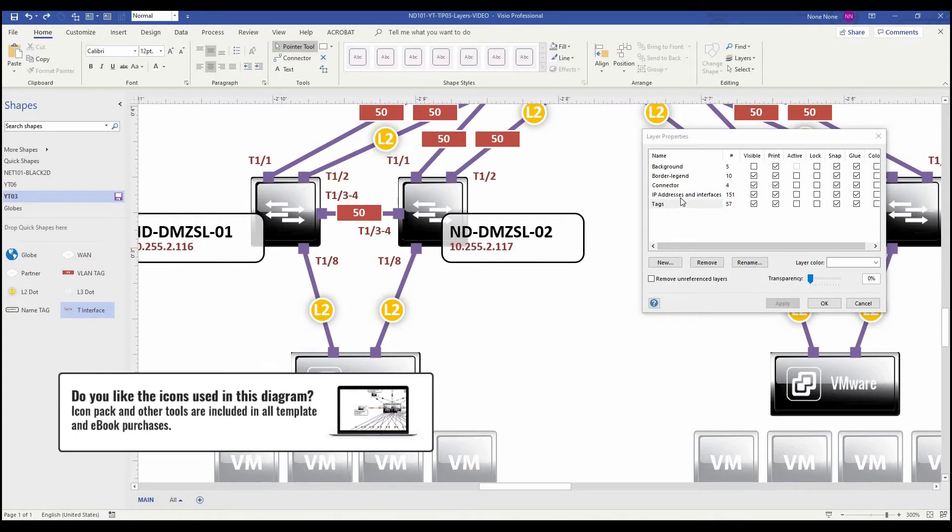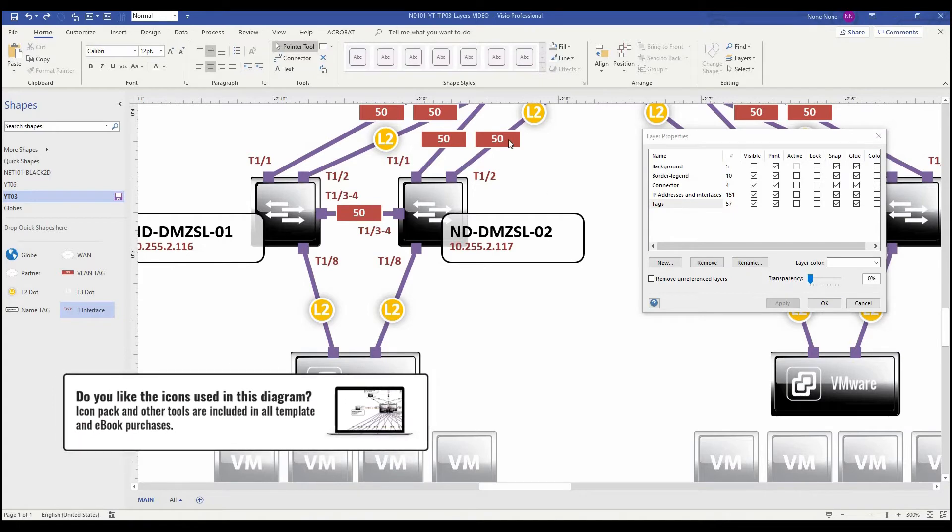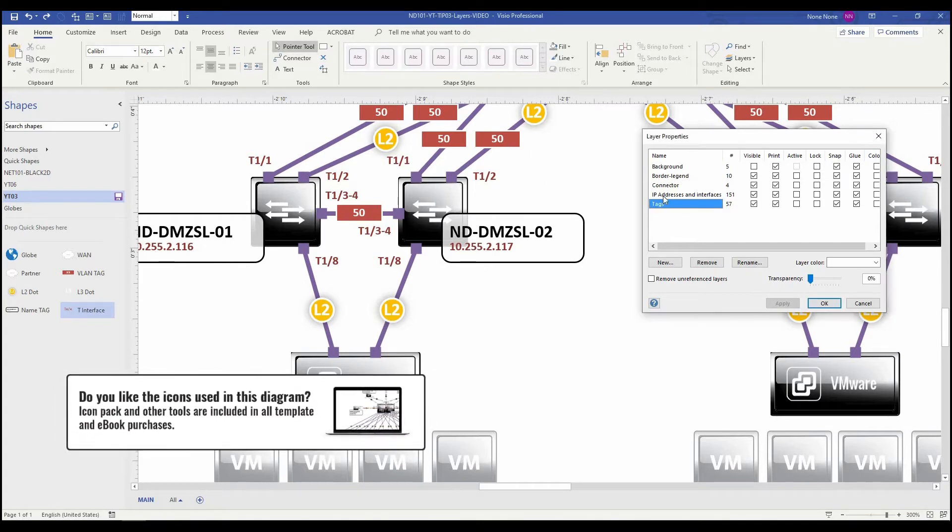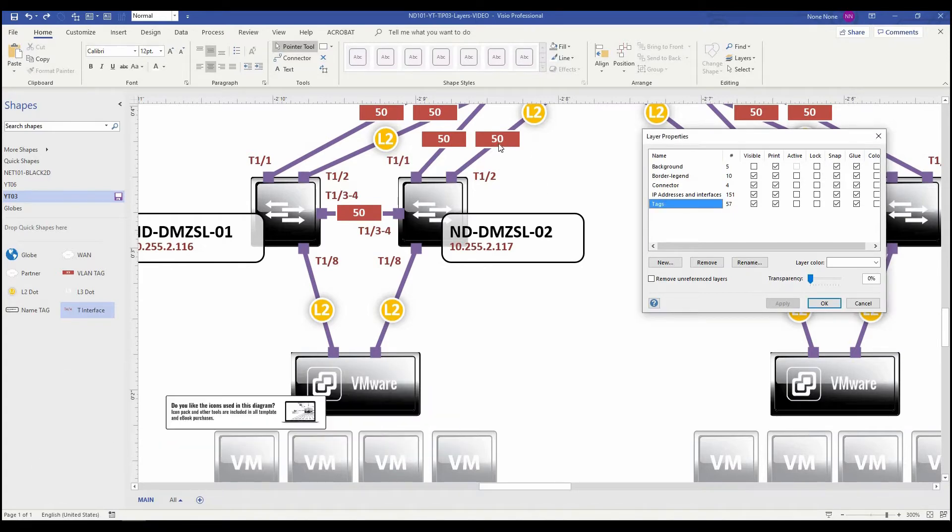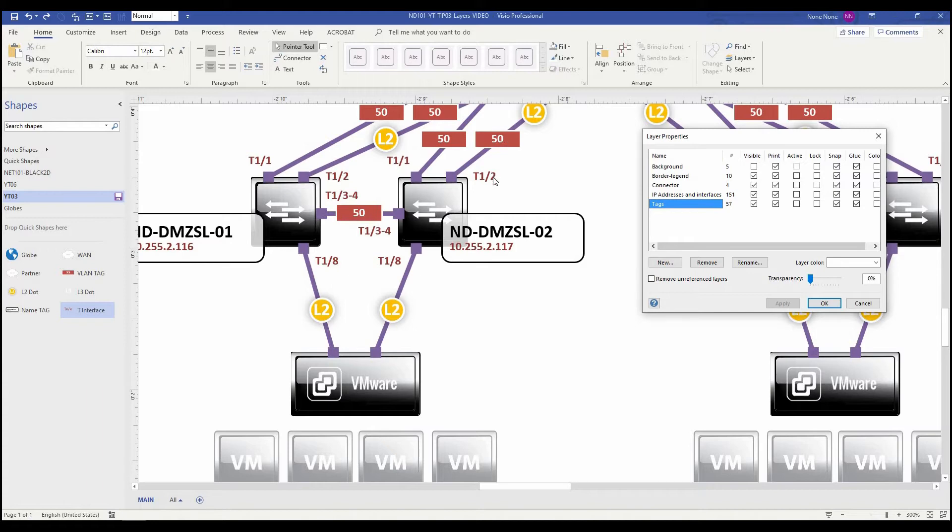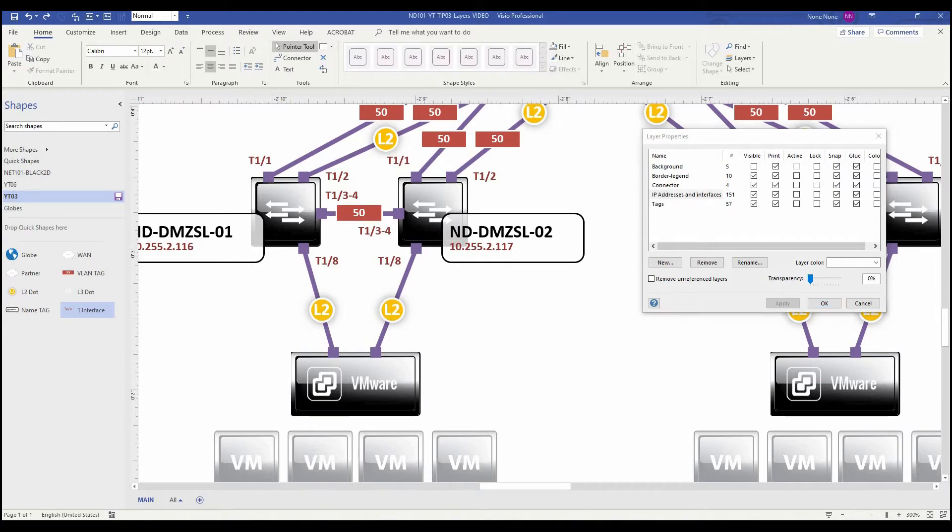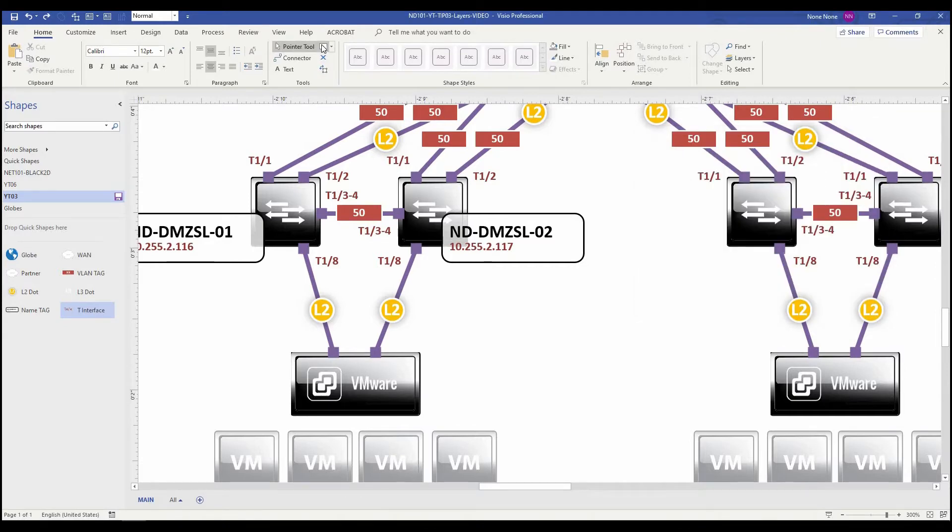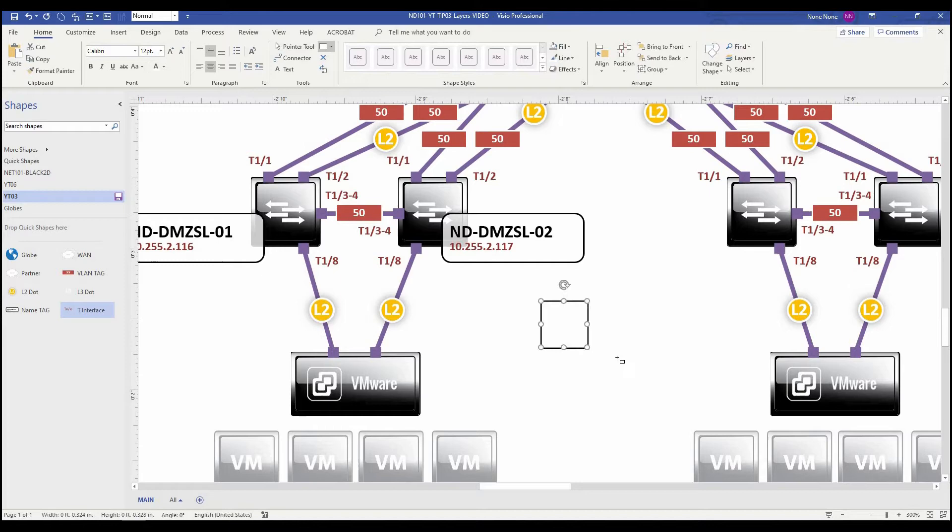So in this diagram, everything in red, doesn't have to be red of course, but everything in red, like the VLAN tags, interface IDs, and IP addresses are on this specific layer here. How I added this to that layer, create a basic square shape.